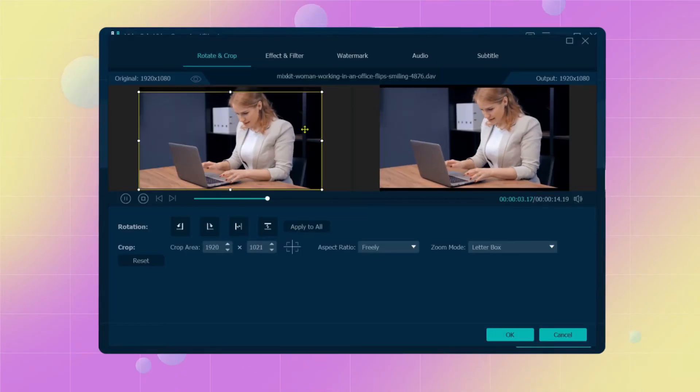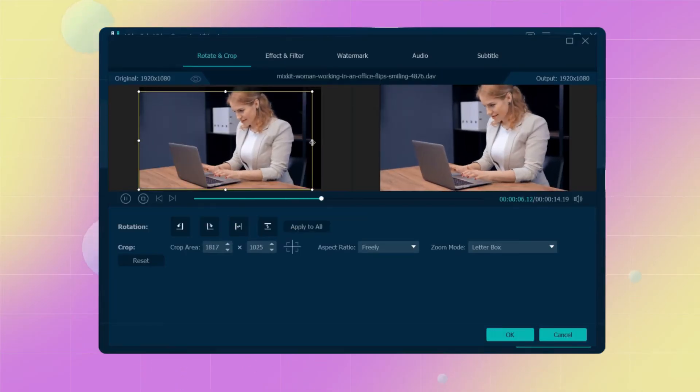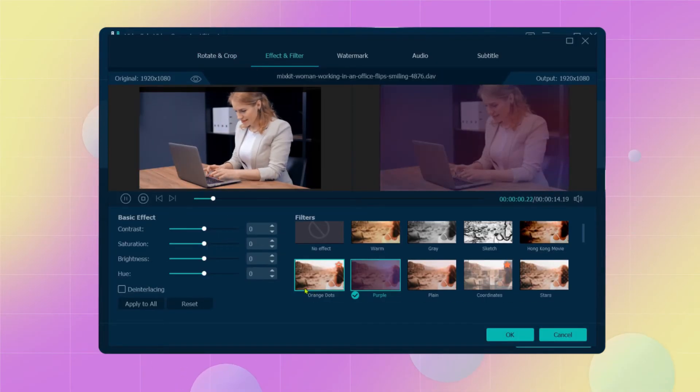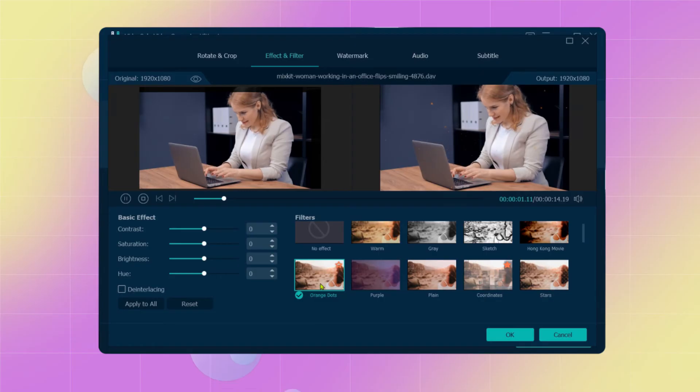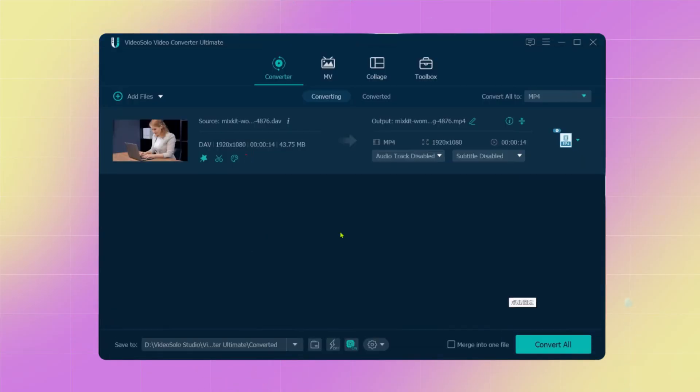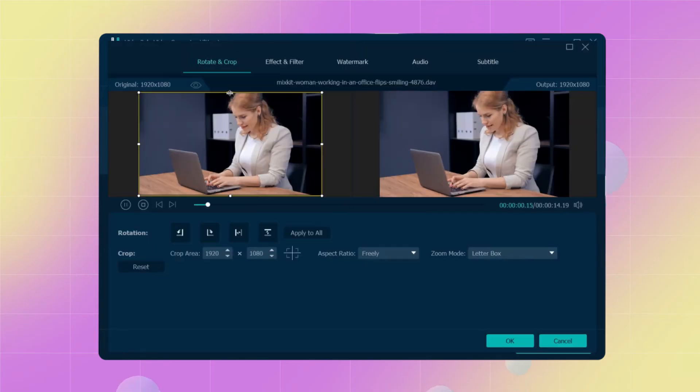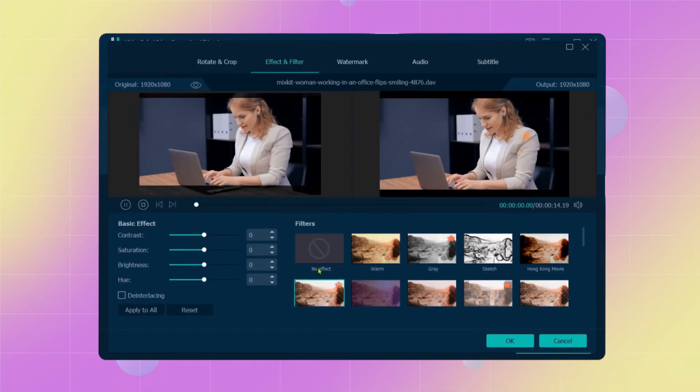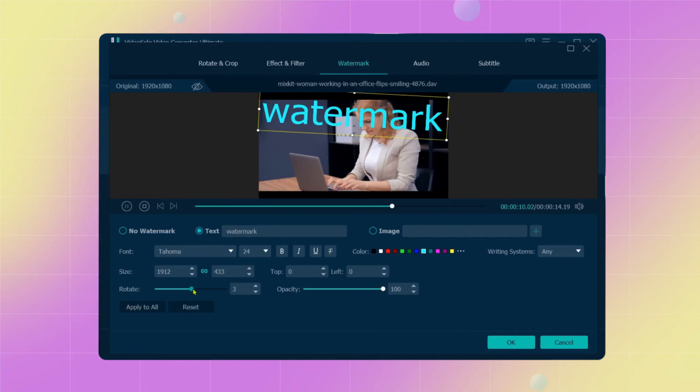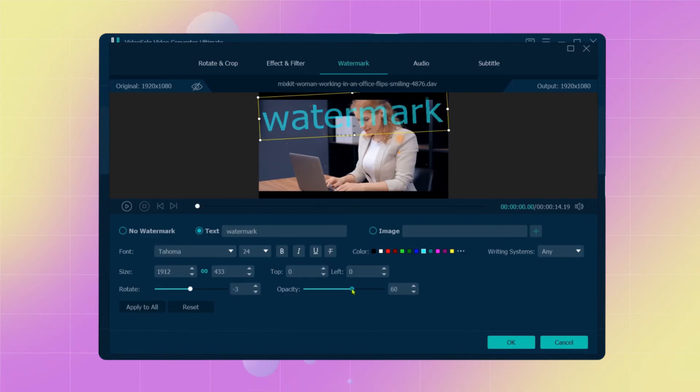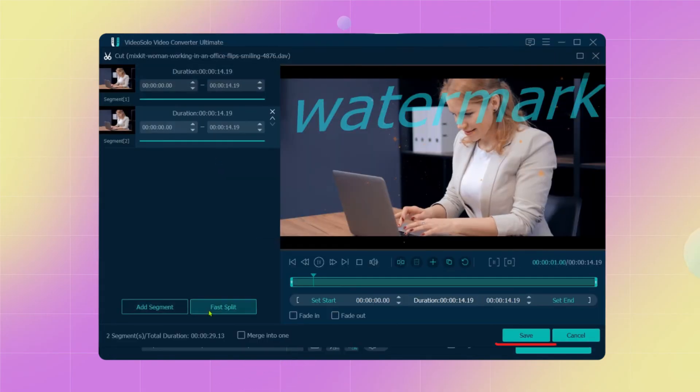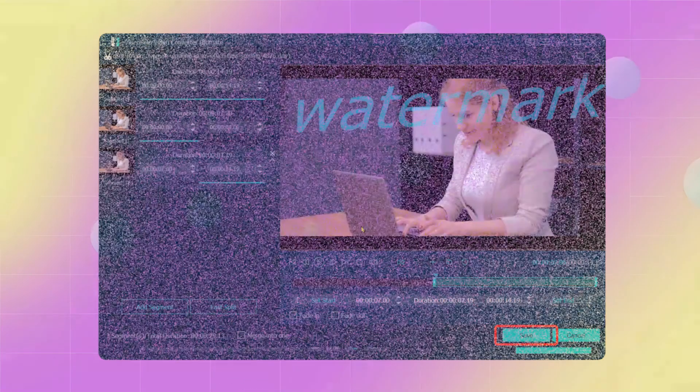If you want to adjust and modify video files before converting to MP4 format, for example, dividing the video into two clips, you can click the Scissors icon here. Now, here are many functions you can use to get the effects you want. After editing, remember to click the Save button.